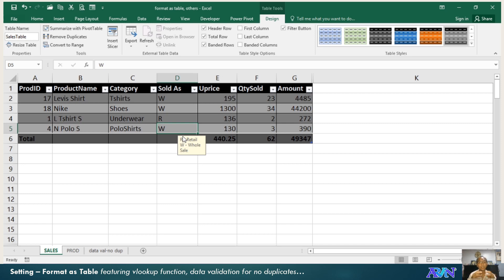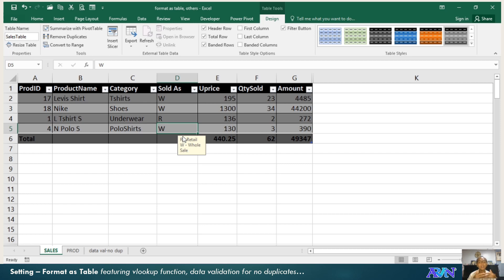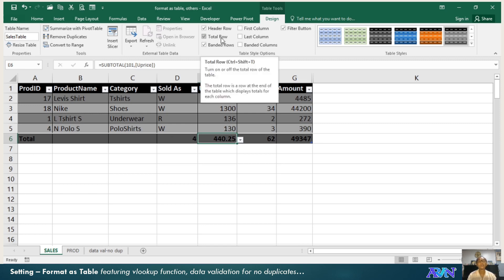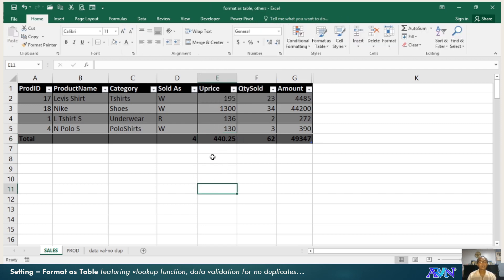That's all about how to make use of your format as table. From data range, your format as table. So that whatever data validation, whatever format that you applied in a certain column, it will be automatically adapted in the next row. At the same time, you can have this total row to be immediately part of your table. I hope you learned something new in this presentation. God bless everyone.